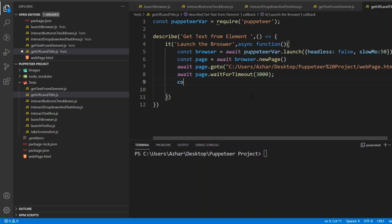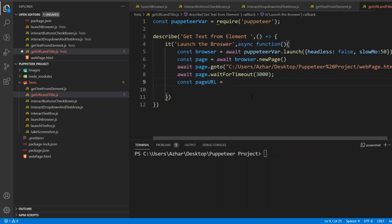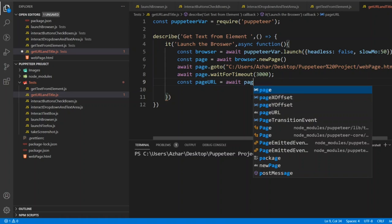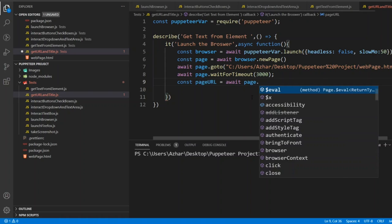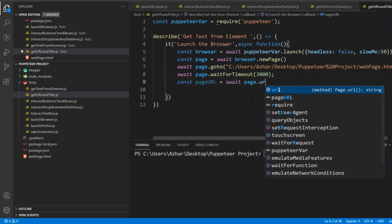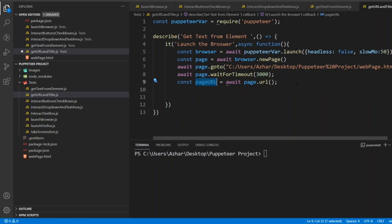We will take one variable, constant page URL equal to, I will say await page dot url. So now in the page URL, the URL of this page will be set. So for confirming that, let me add a console log statement.